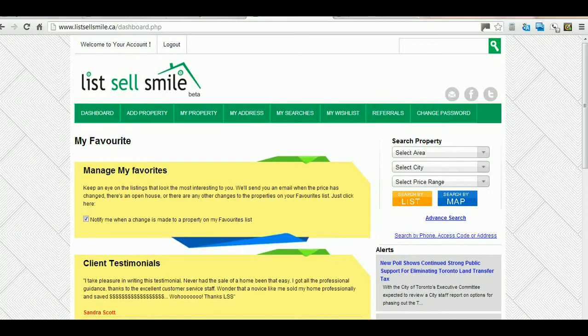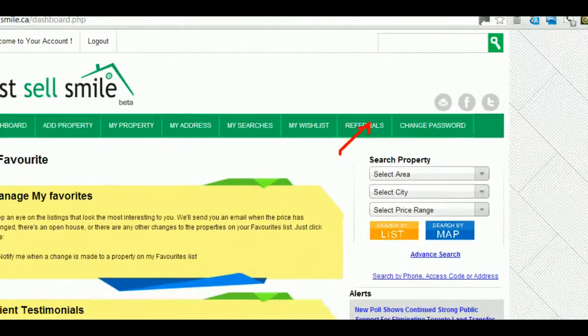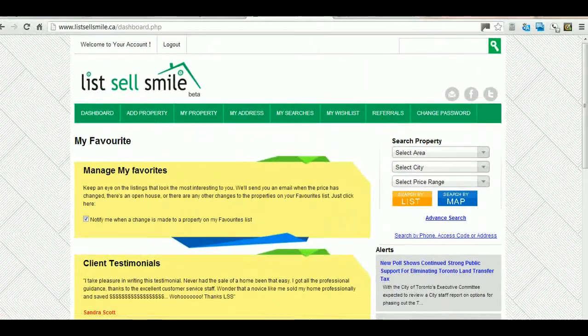The Referrals menu allows you to refer a friend and earn points that give you LSS dollars, which you can use to make a purchase on the LSS website. You can also change your password from the Change Password menu.